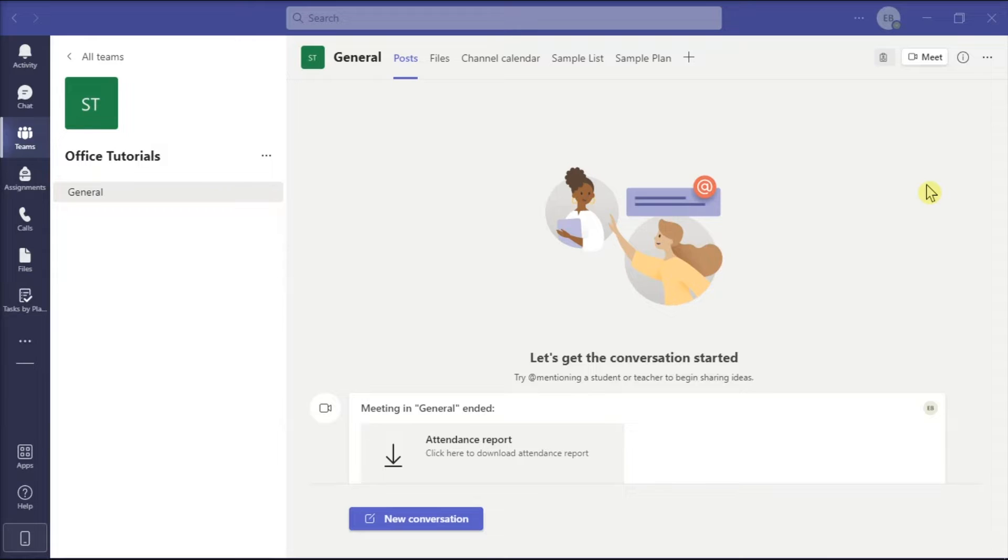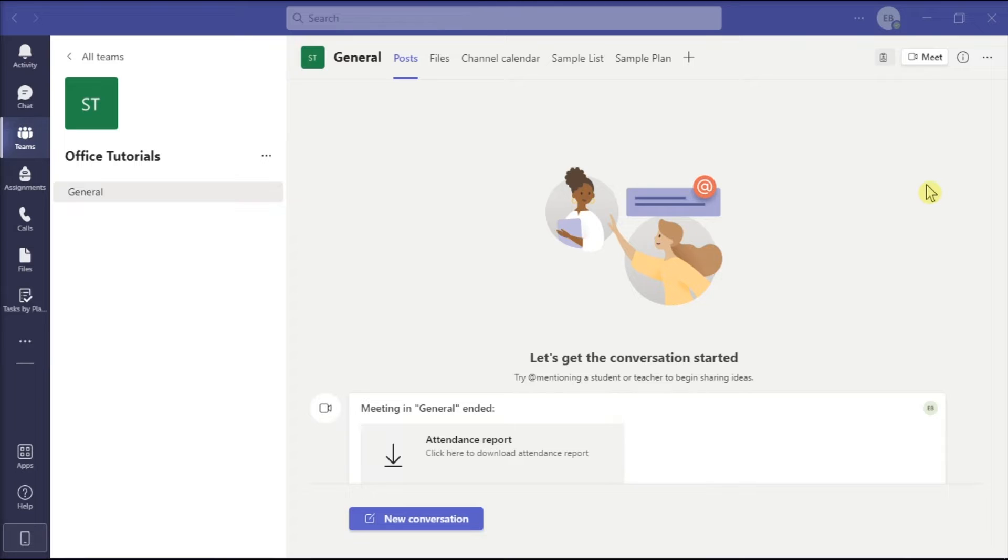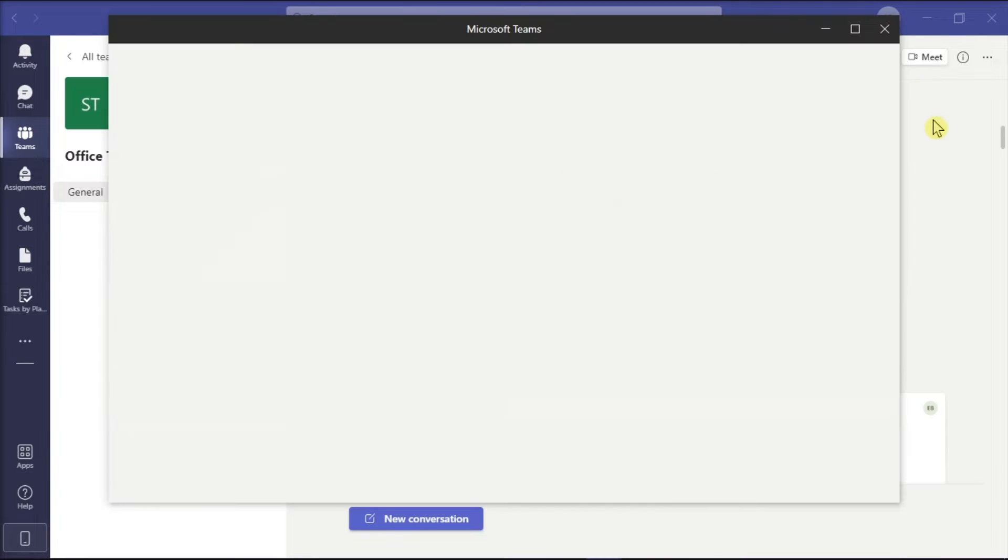And in this application, you can also record the presentation along with audio. To learn more about how you can do that, make sure to watch this video. Now first, you have to launch Microsoft Teams on your device and start a new meeting.